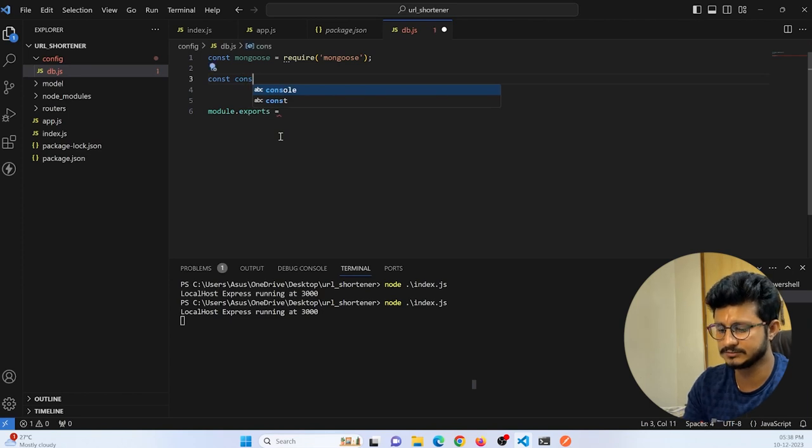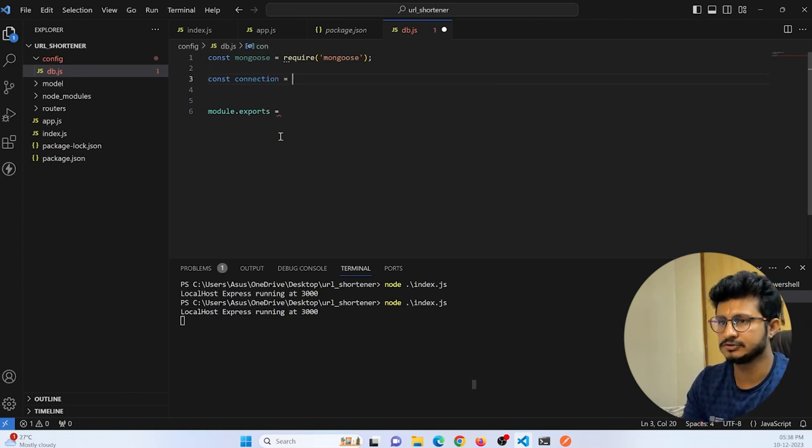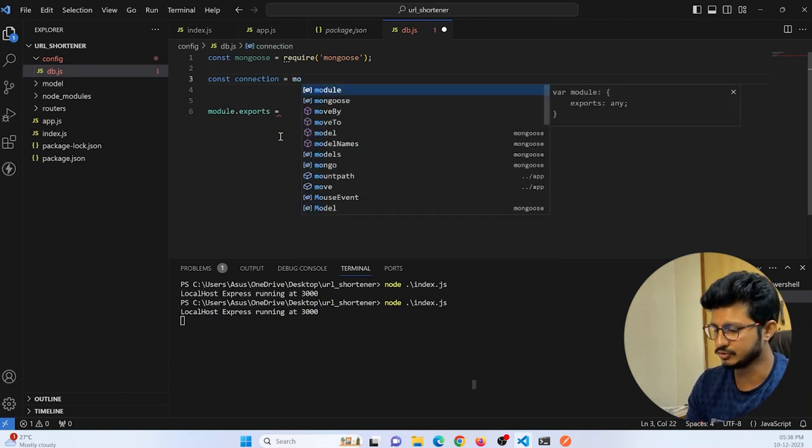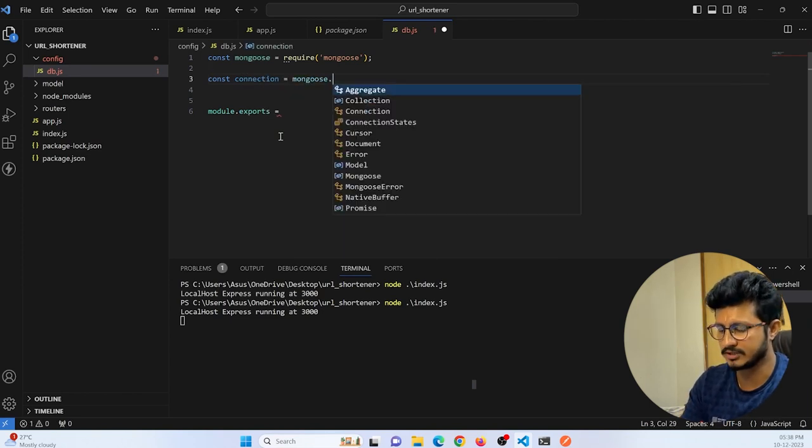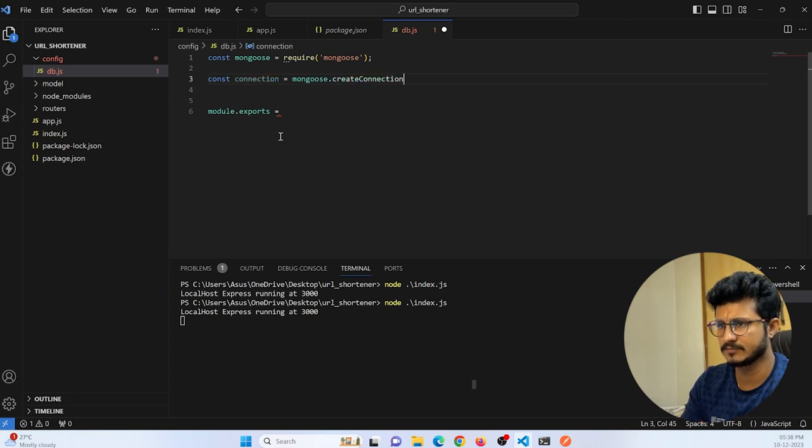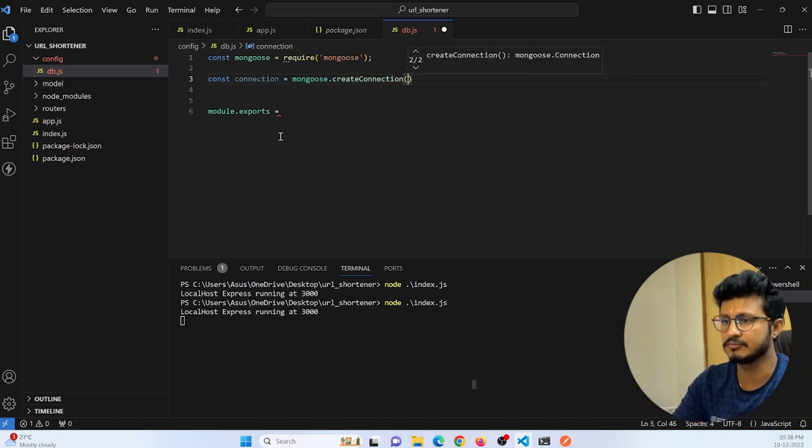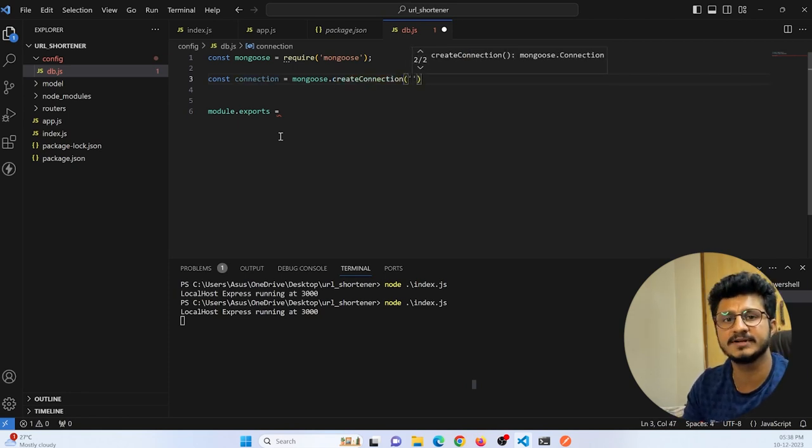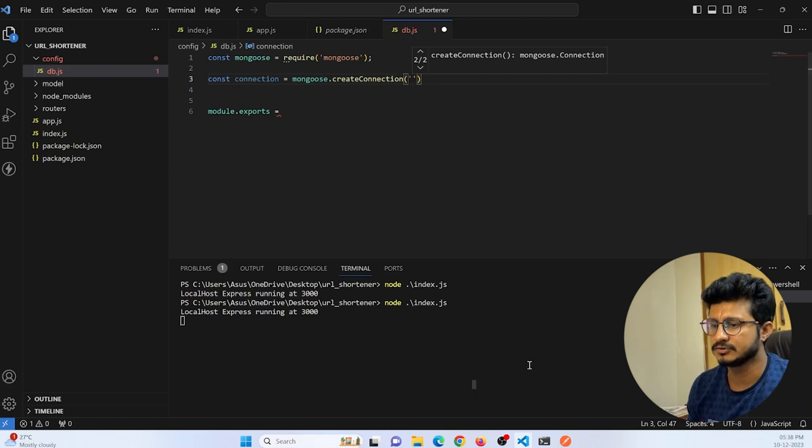Here we need to export the connection, so we need to create a connection. Const connection equals mongoose.createConnection, and we need to pass the URL of our MongoDB database connectivity.